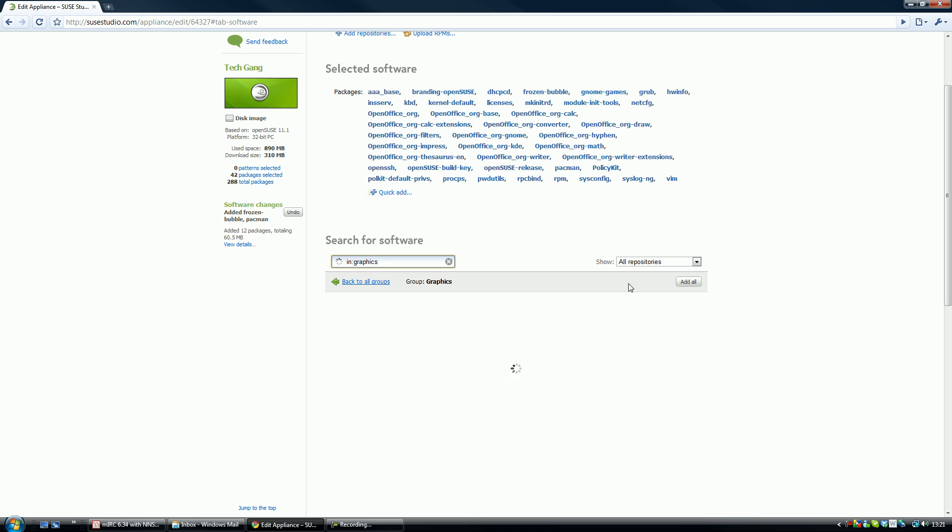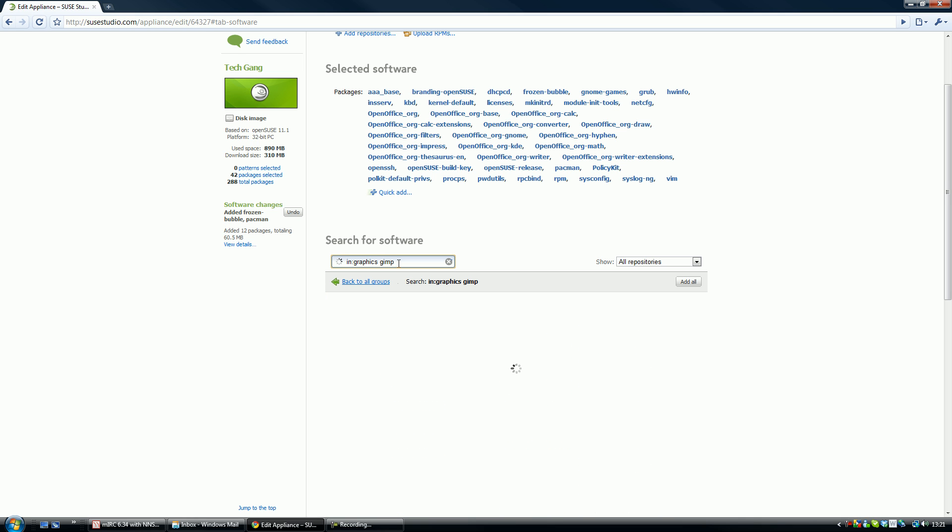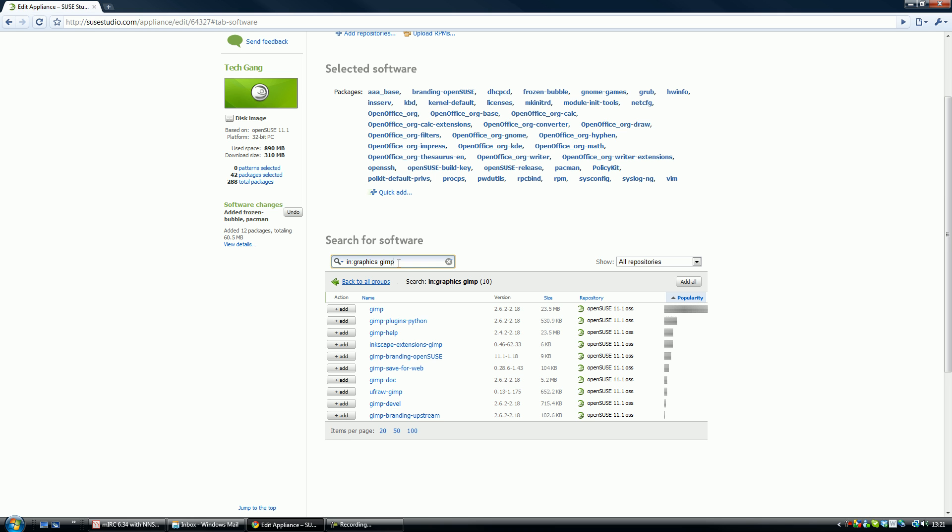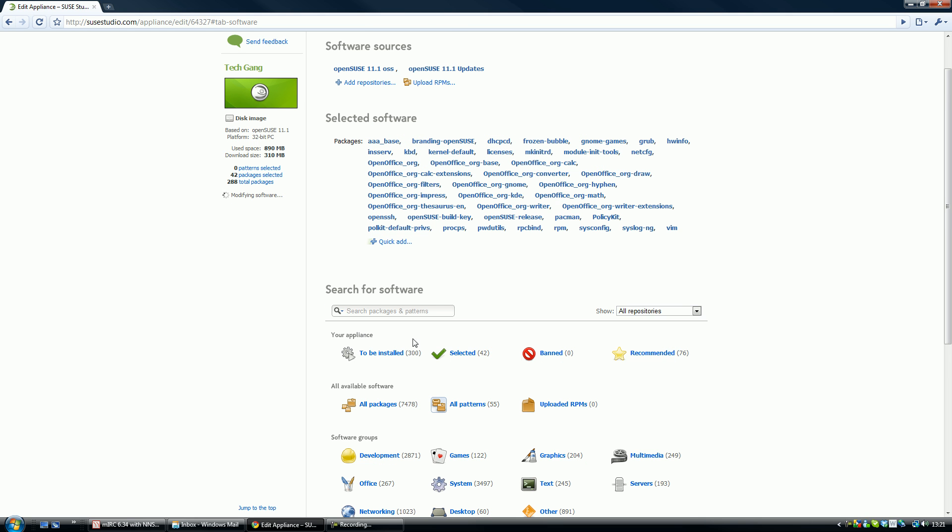Graphics, now there's really good graphics on here, graphics program. GIMP is really good, so if you can get GIMP, just search GIMP in there and we should have GIMP appearing. There we go, if we add GIMP because GIMP's really good. Okay, then if we go back to all groups again and let's add some networking tools.